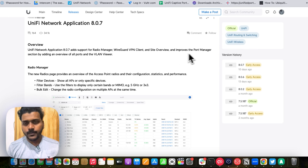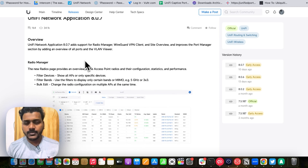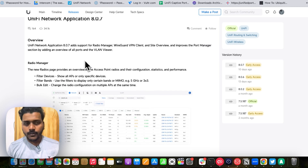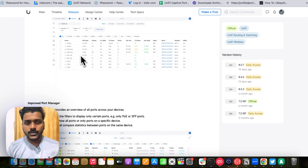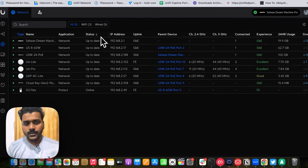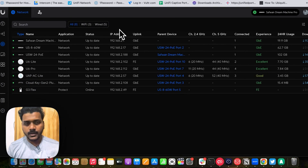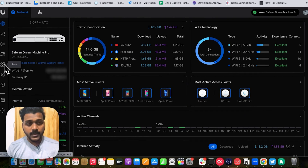Under the community overview at community.ui.com, it states that 8.0.7 adds support for Radio Manager, WireGuard VPN client, and Sites Overview on the new UI, and improves the Port Manager section by adding an overview of all ports and a VLAN viewer. I've upgraded my UDM Pro to the latest controller version 8.0.7. On the dashboard you can see it carries forward from the last version, with improvements visible such as a Radio tab.